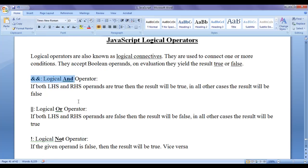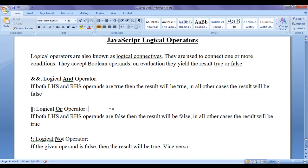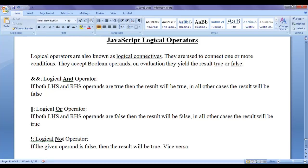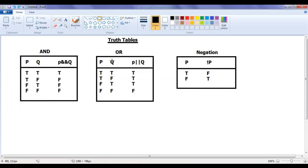The logical AND operator says if both the left hand side and right hand side operands are true then the result will be true — in all other cases the result will be false. The logical OR operator says if both the left hand side and right hand side operands are false then the result will be false — in all other cases the result will be true. The logical NOT operator says if the given operand is false the result will be true, and vice versa — if the given operand is true the result will be false. I have drawn the truth tables for logical AND, logical OR, and logical NOT operators.